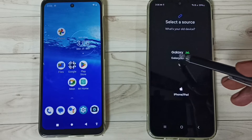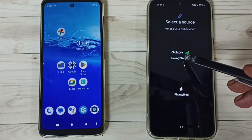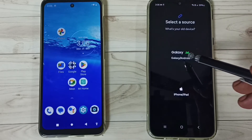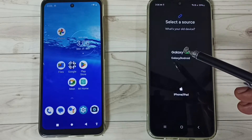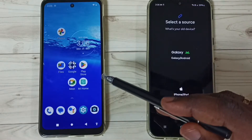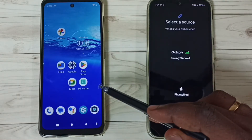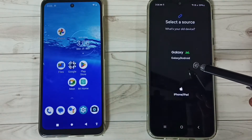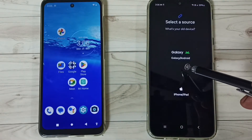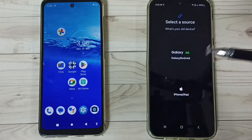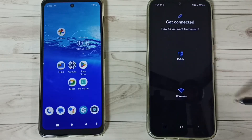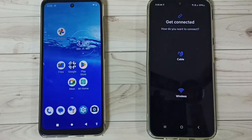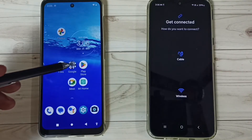Then tap on this first option — Galaxy or Android — because we are transferring data from this Android mobile phone to this Samsung Galaxy mobile phone, so we have to select this first option. Okay, done. Then go to this Moto mobile phone.